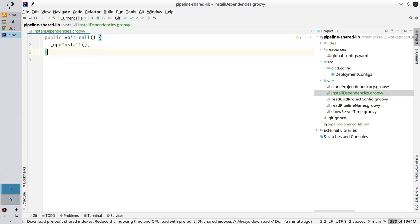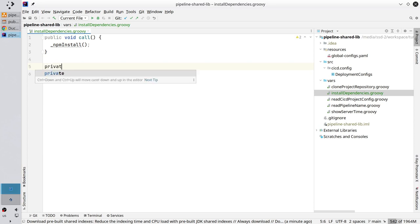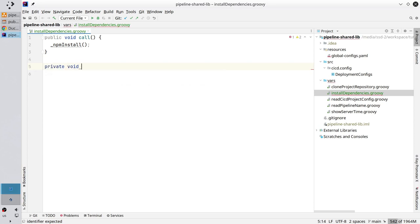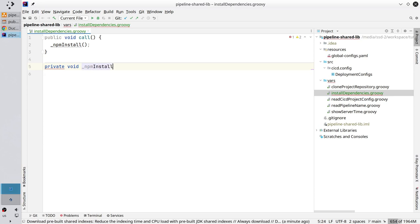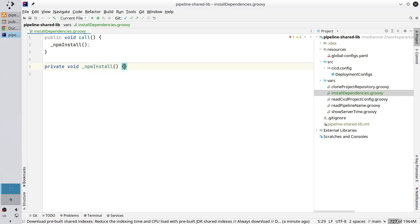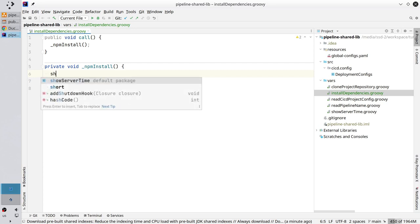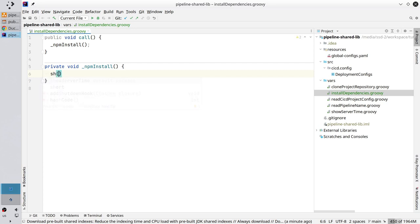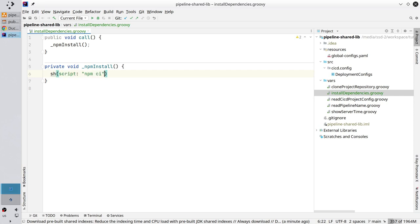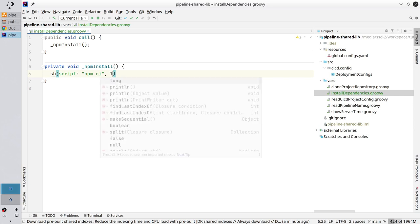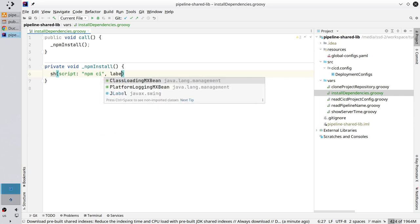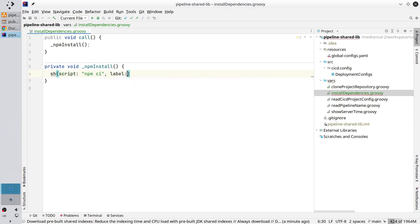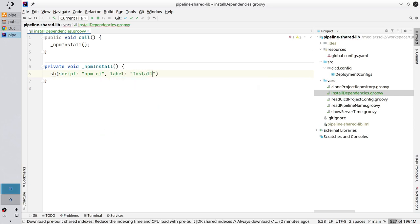Now create that method. It is private void underscore npm install. Open the body. And write, call the shell executor. Create the script. It is npm ci. And create the label. It is install npm dependencies.